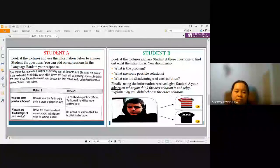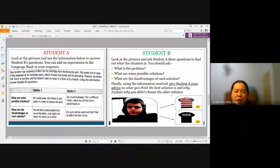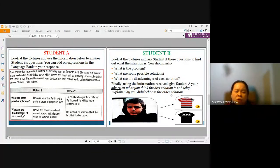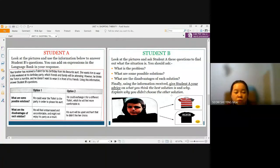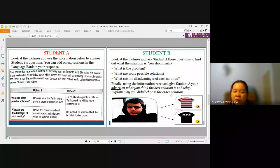Well, I think he has two options. The first option is that he could wear the t-shirt to the party in order to please our aunt. While the second option would be he could exchange it for a different t-shirt which he will feel more comfortable in — and his choice would be the black t-shirt. What are the disadvantages of each solution then, James? Both options have disadvantages. If he wears the t-shirt that he doesn't like, I'm pretty sure he will feel embarrassed and uncomfortable, and as a result he will not enjoy his birthday party. As for option two, if he wore the black t-shirt that he likes, I'm very sure our aunt will be upset and hurt that he didn't like her choice.